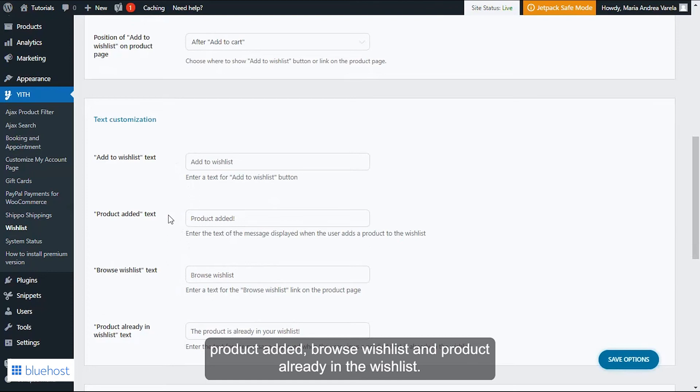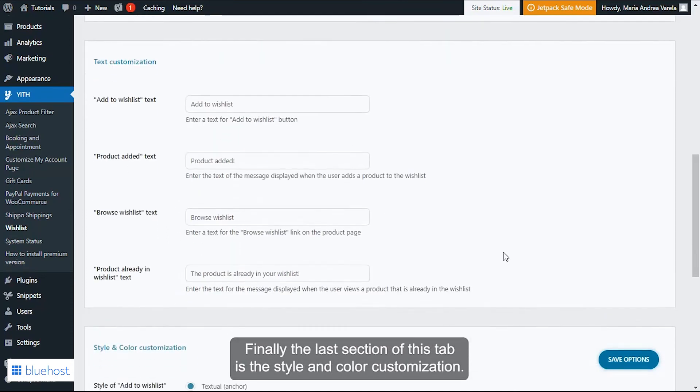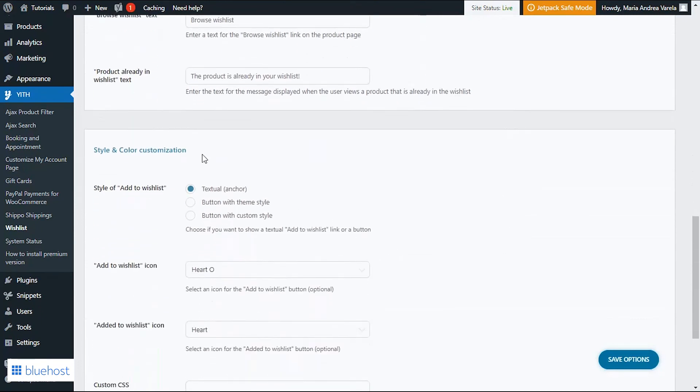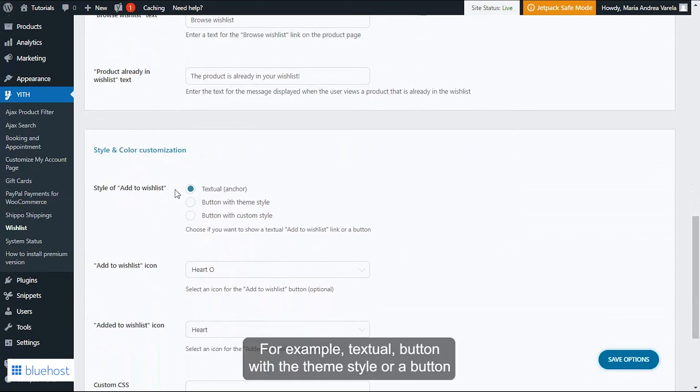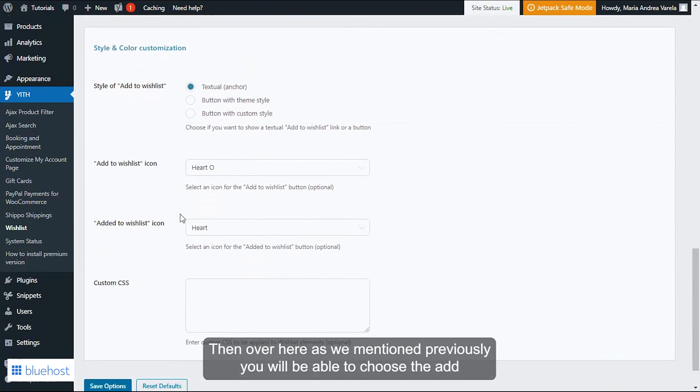Finally, the last section of this tab is the Style and Color Customization. Here, first of all, you can choose the style of the Add to Wishlist, for example: textual, button with the theme style, or a button with custom style. Then over here, as we mentioned previously, you will be able to choose the Add to Wishlist icon.